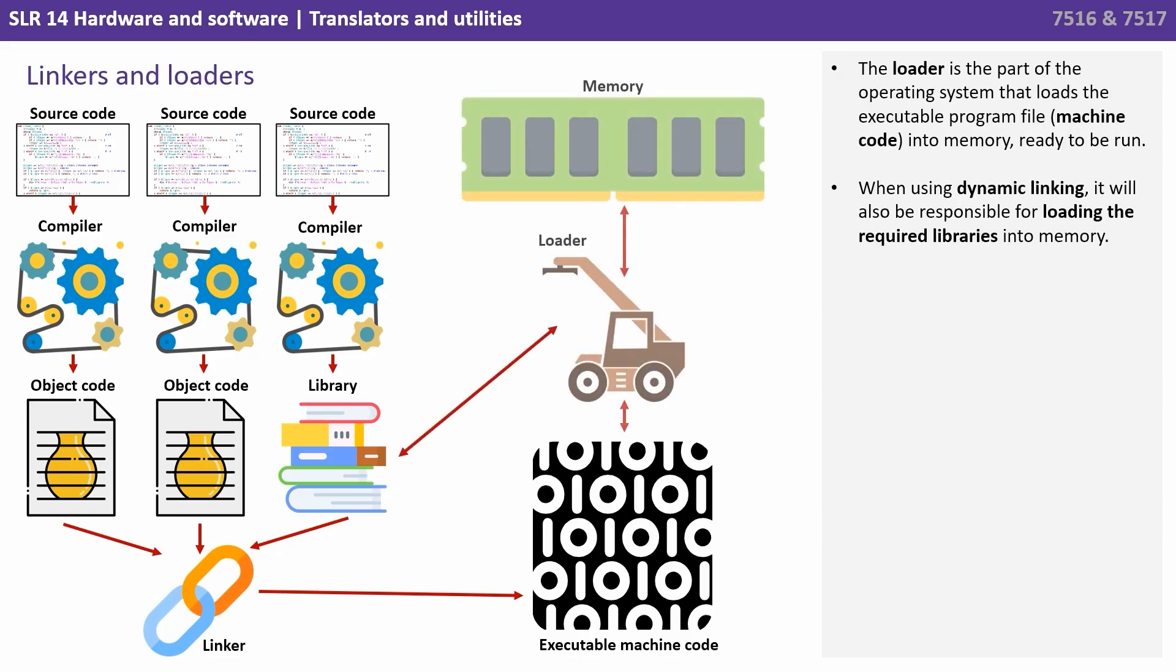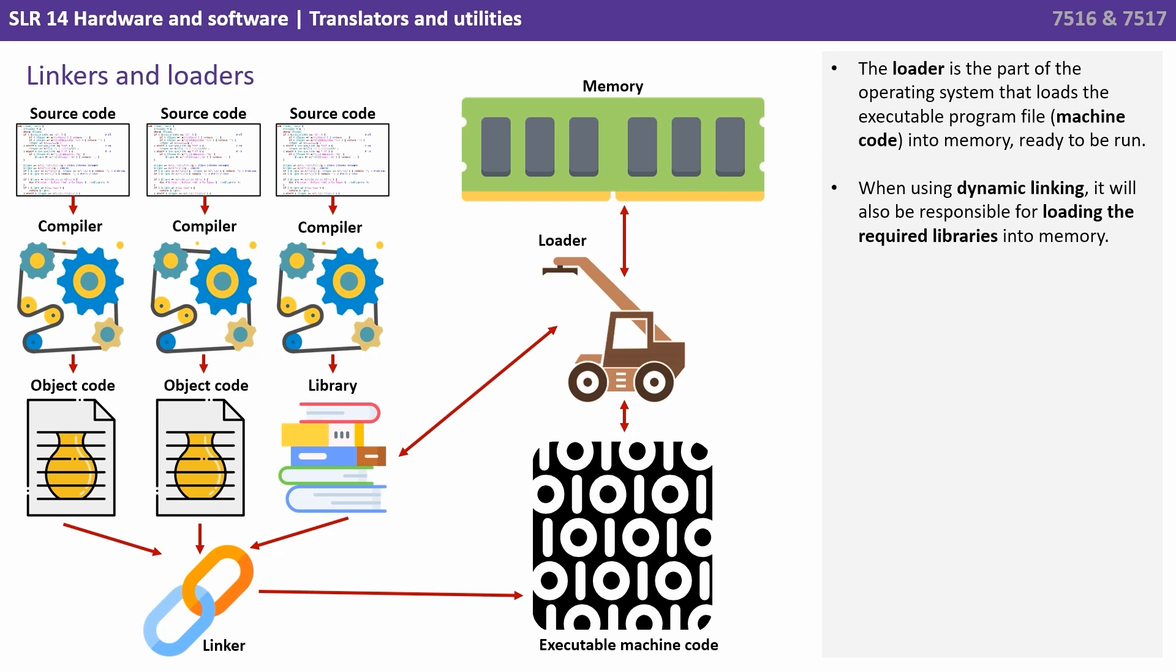The loader is a part of the operating system that loads the executable program file, the machine code, into memory ready to be run. While using dynamic linking, it will also be responsible for loading the required libraries into memory.